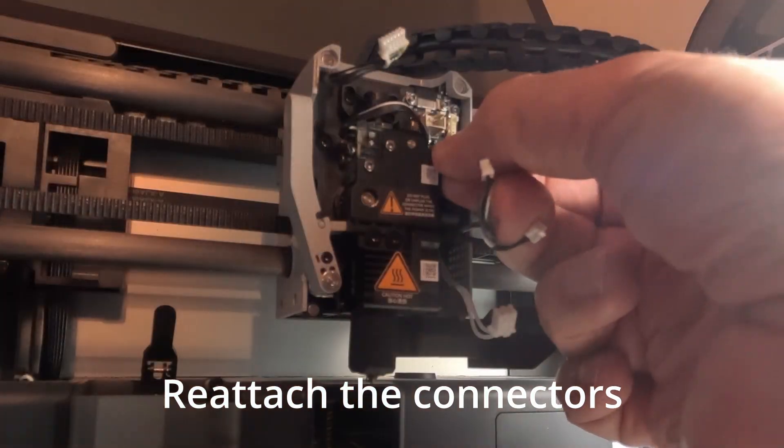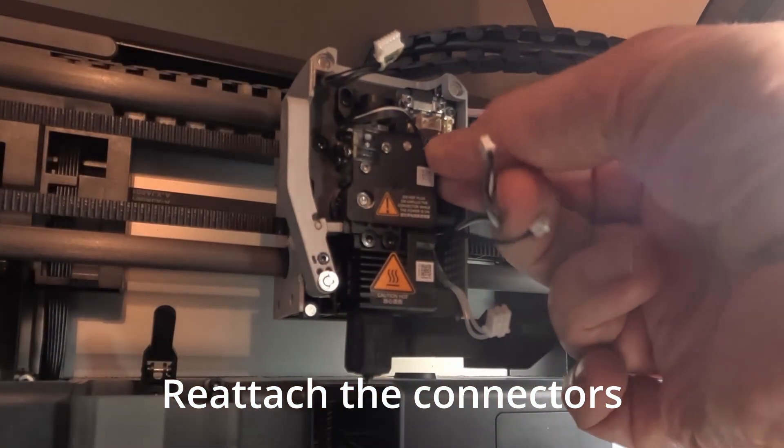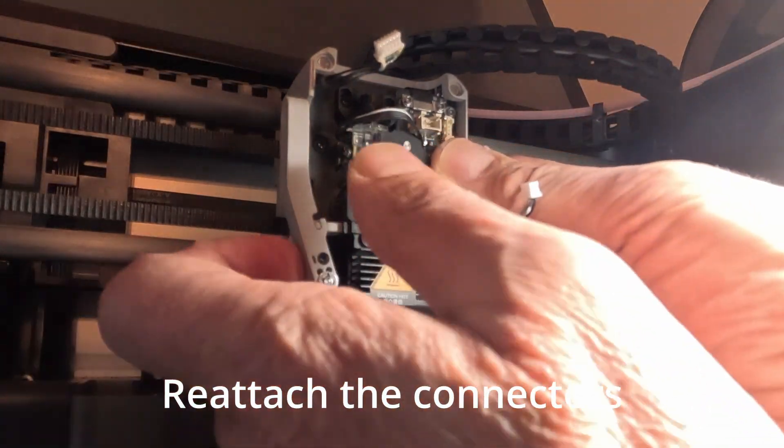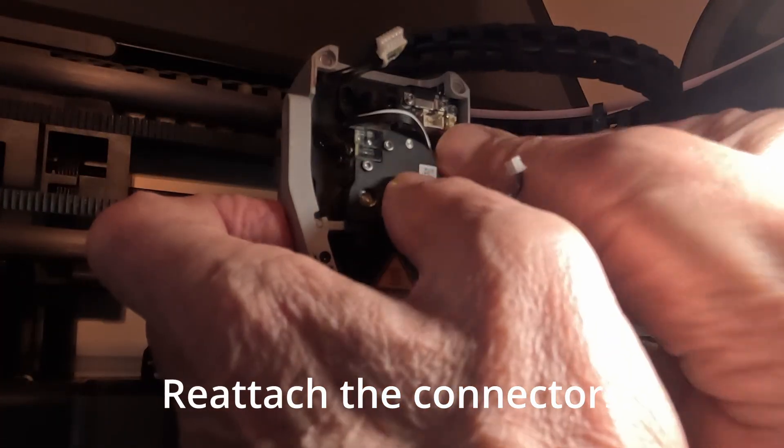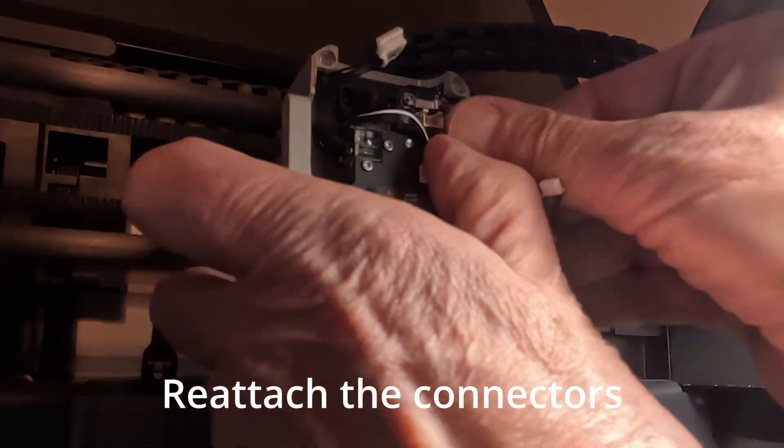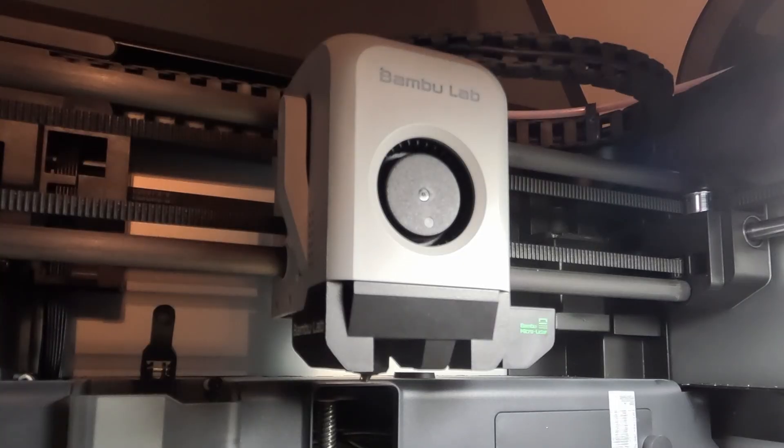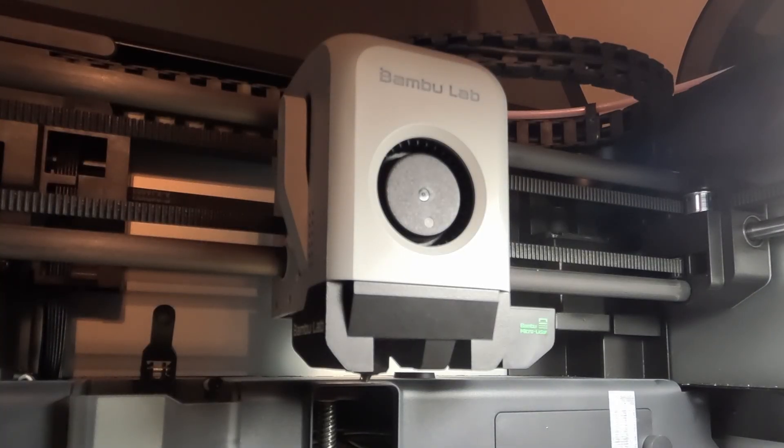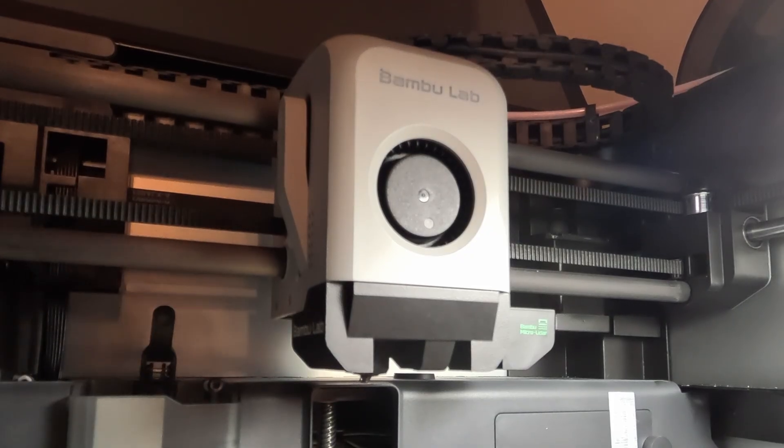Get the connectors back in here. Maybe. All right. We'll put the AMS back on and test it out.